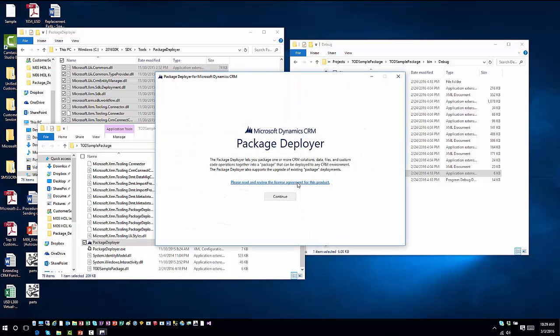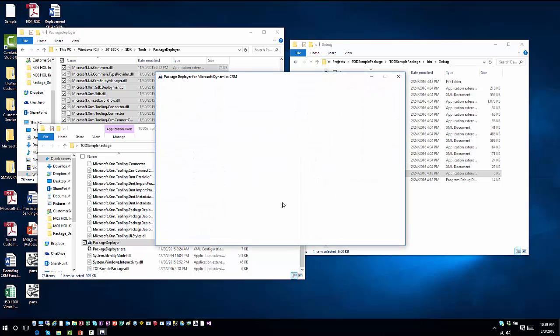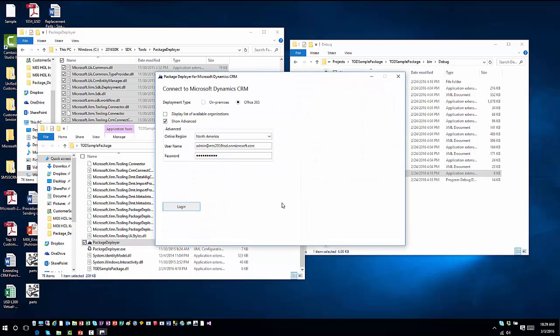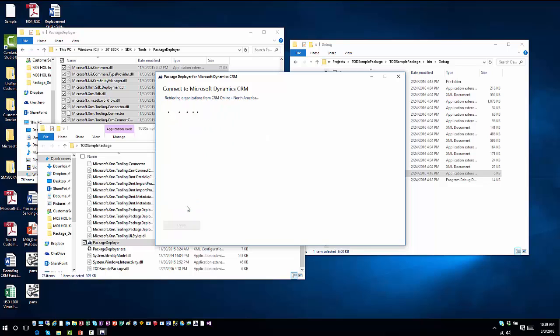I'm going to run it with elevated permissions. Now my Package Deployer item will come up. I'm going to go ahead and hit continue. I'm going to connect to my organization, so I'll log into my organization.